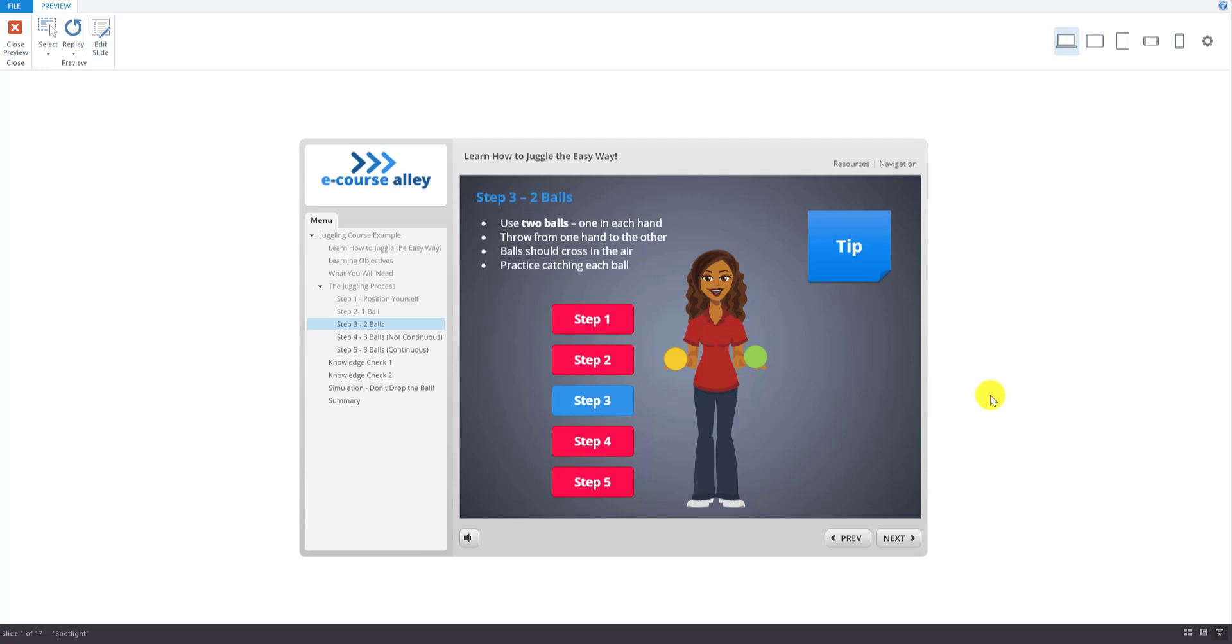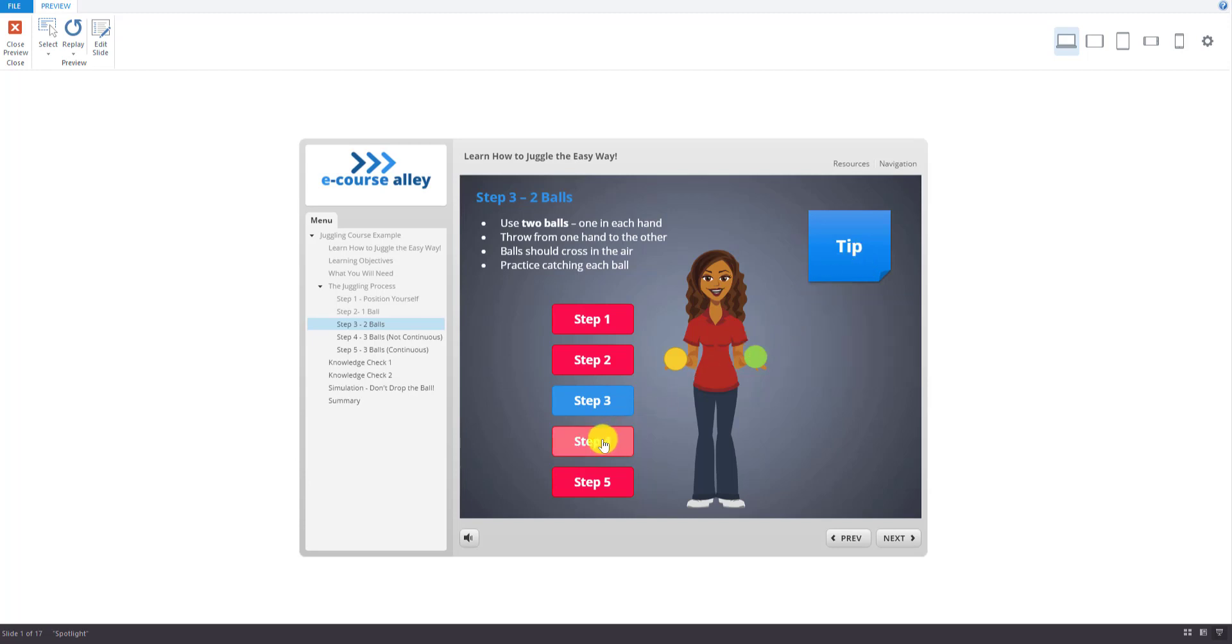And again, there's a tip box here you can hover over to see some extra information. Let's go to step four.